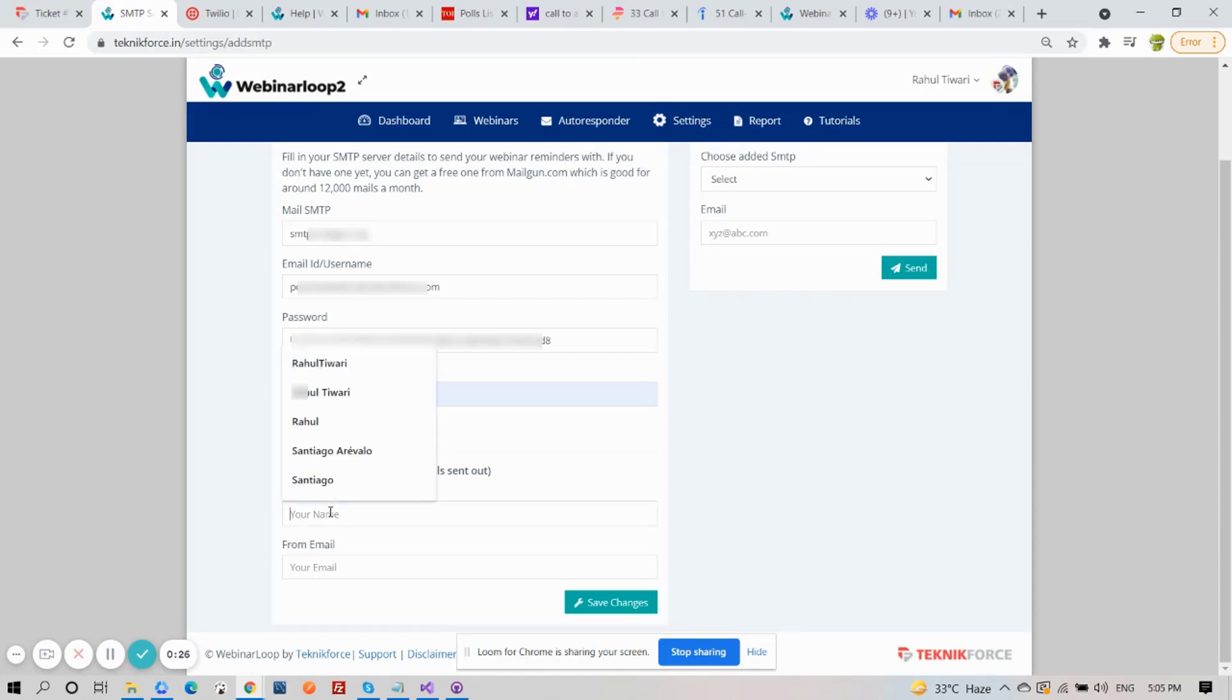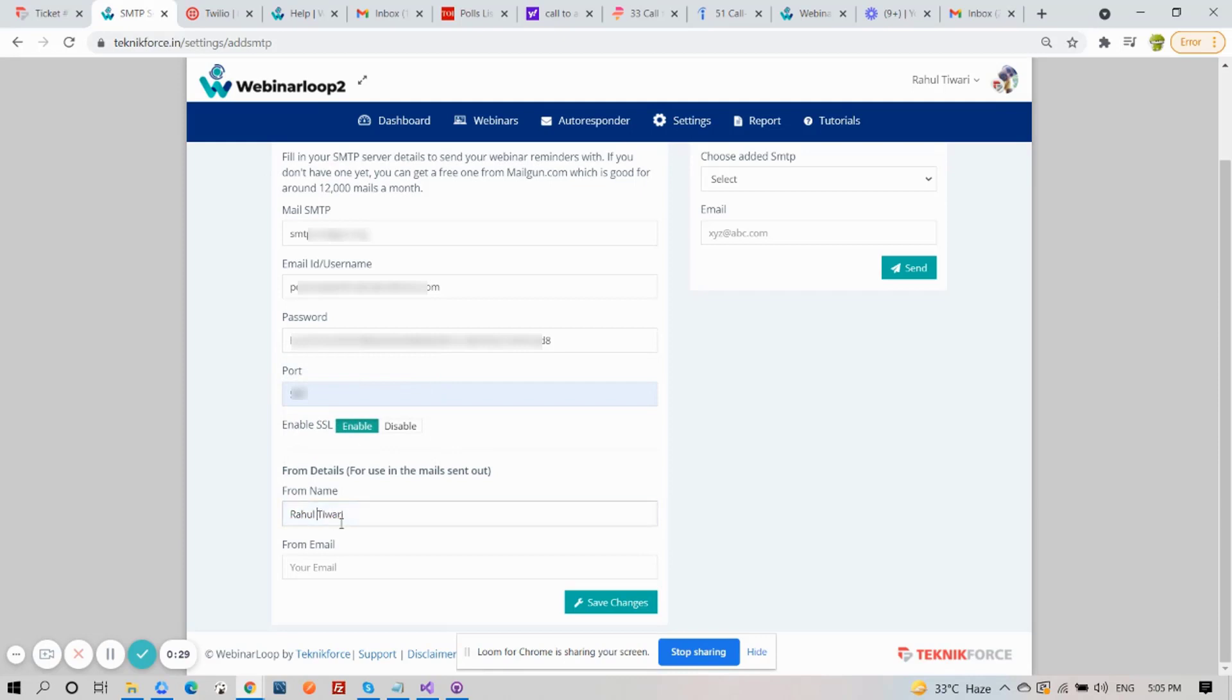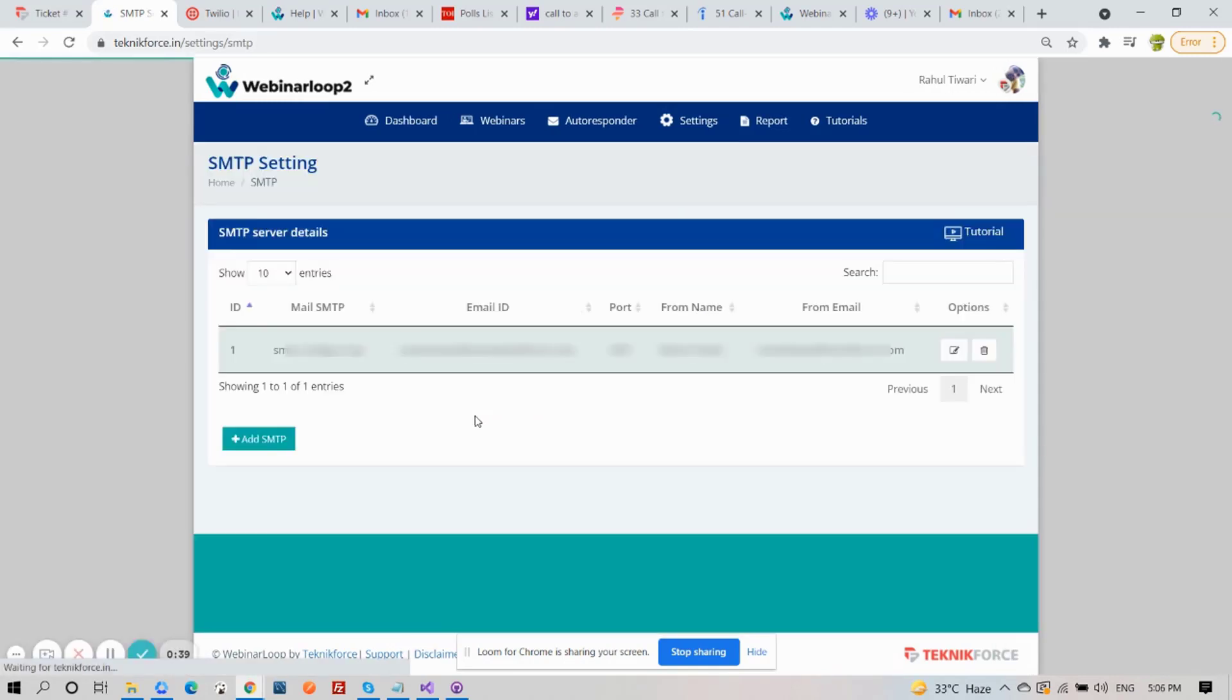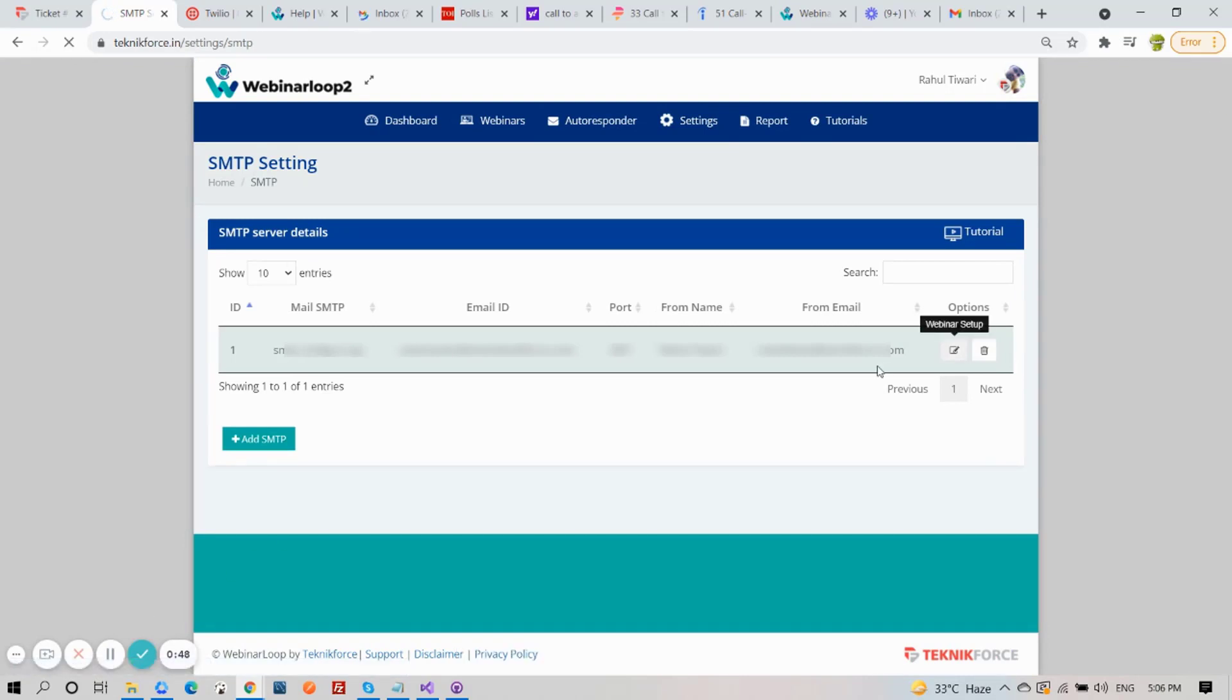Also enter in the From details, like your name and email. This is for use in the mails sent out. Then click on Save Changes, and your SMTP is added successfully. You will see it's added here on the list.